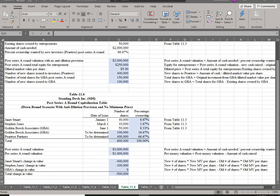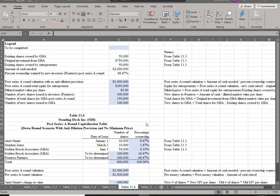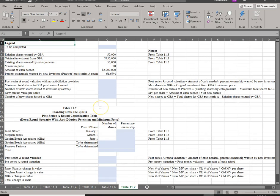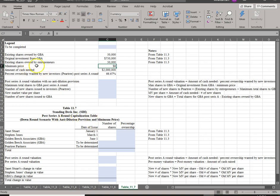That outcome is obviously not appealing to the founders, so in negotiation they may counter the anti-dilution provision with a floor price. In this last scenario, we look at a down round with an anti-dilution provision but also a minimum floor price of $8. This means that if the diluted price goes below $8, both parties will bear some of the losses.